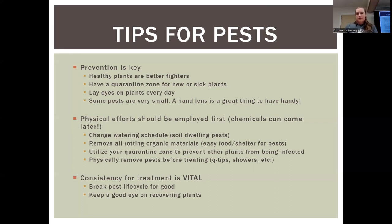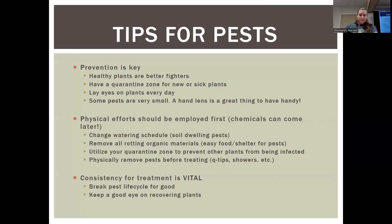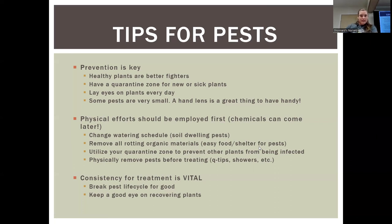Always remove all rotting organic materials — dropped flowers, dead leaves — things that can provide easy food and shelter for pests. Utilize your quarantine zone to prevent other plants from being infected. Physically remove pests before treating — Q-tips are a wonderful tool to have in your arsenal. A shower head or sink spout works well, and for particularly nasty pests with tough-leaved plants you can hose them off in the yard. Consistency for treatment is vital, particularly when using chemicals — you want to break the pest life cycle. If you kill all the adults but still have nymphs in the soil, you haven't solved your problem.